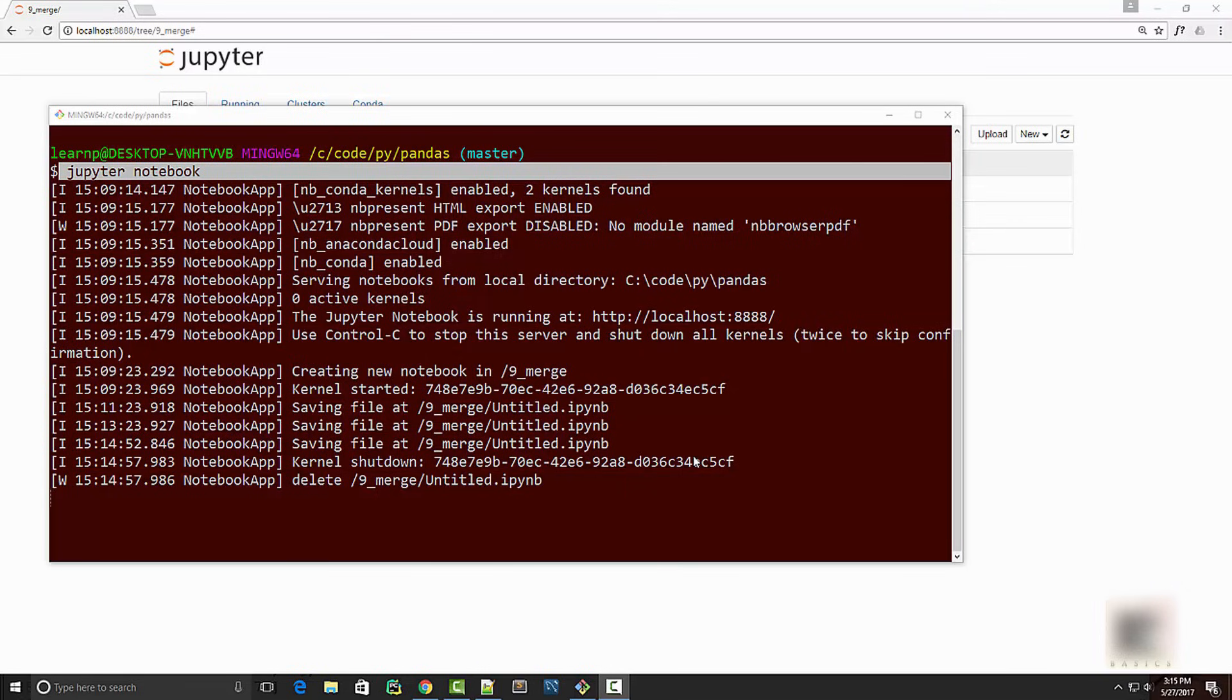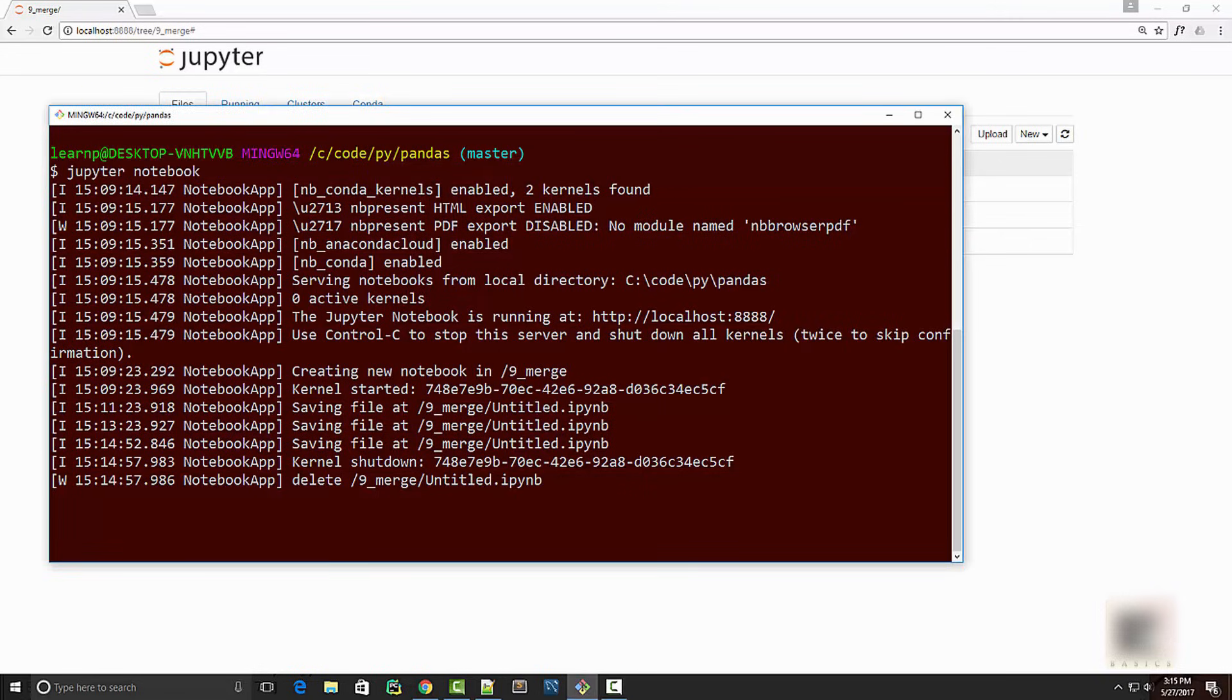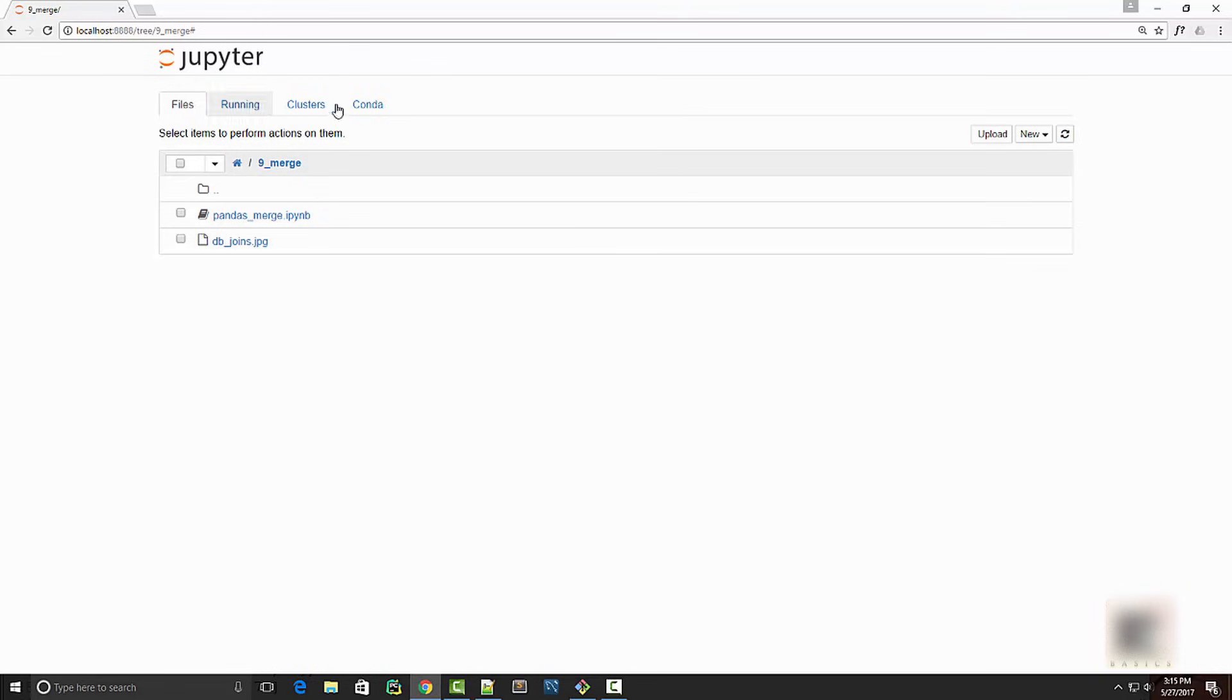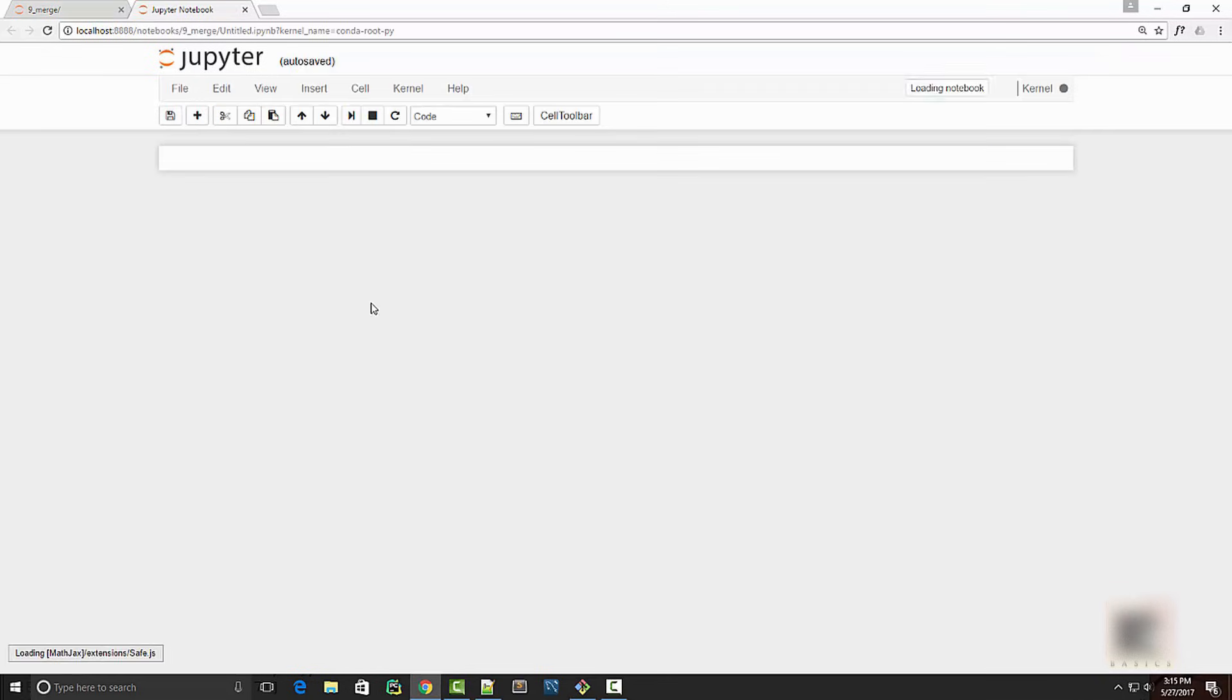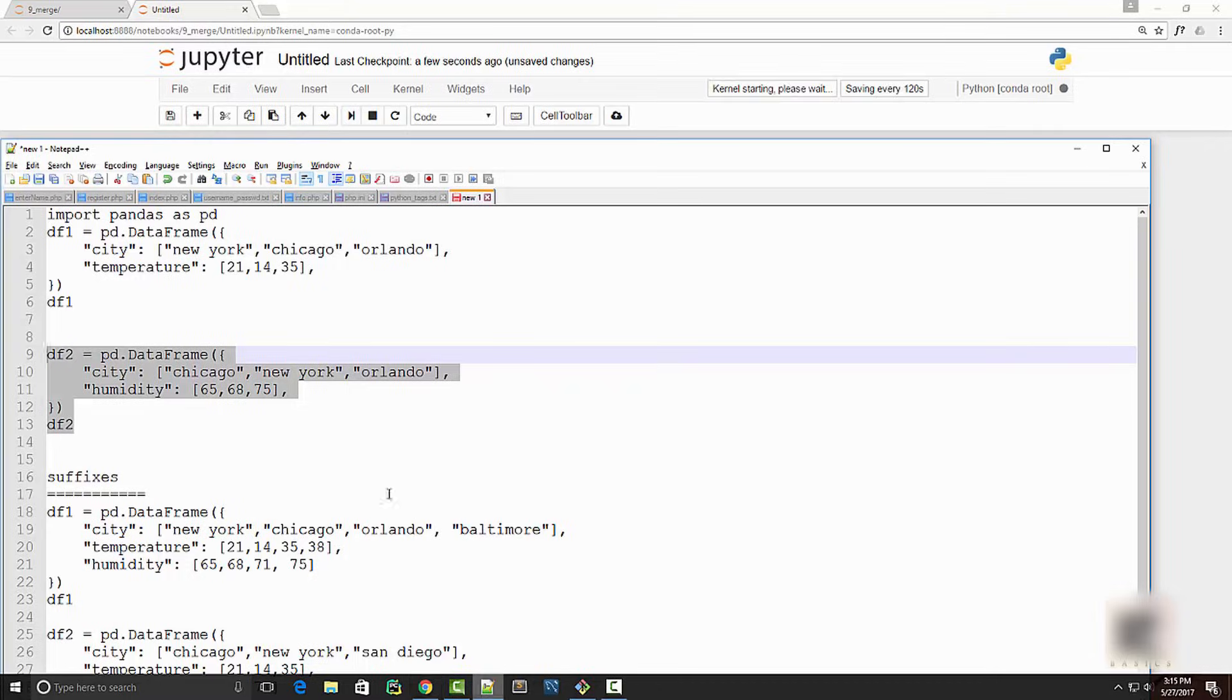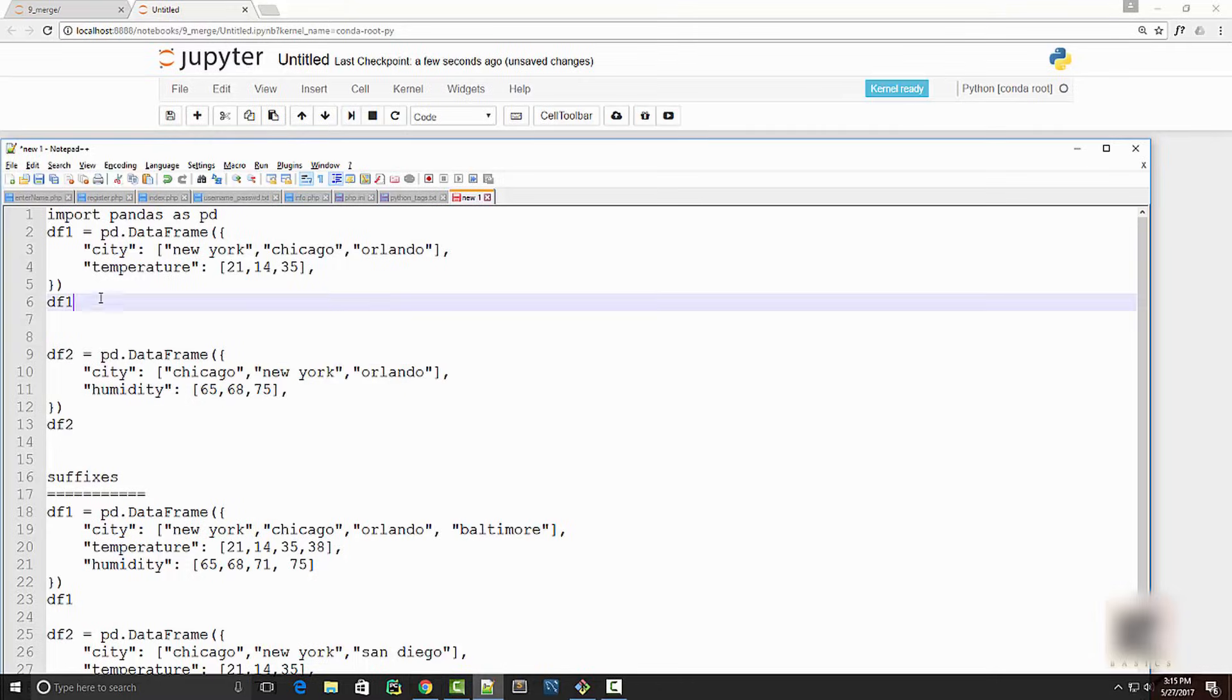Hey guys, welcome to Code Basics coding tutorial. Today we're going to talk about merge in pandas. As usual, I have launched my Jupyter notebook by running the Jupyter notebook command on my command prompt, and it launched my notebook here. What I'm going to do is create a new notebook.